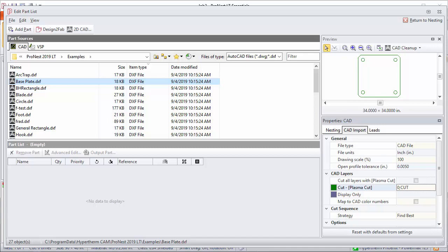Basically right now I have my cut process for my machine listed here, and then the layers from my settings, these are the CAD layers, are automatically recognized here. This is because my import part settings are correct right now.